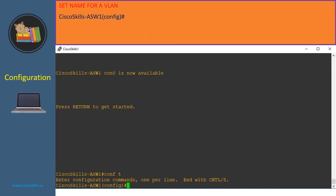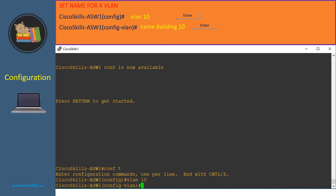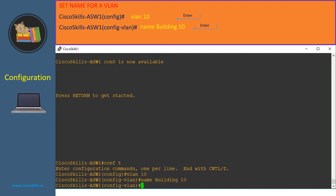You can set the name for a VLAN — the name is just like a description for the VLAN. In order to set the name, at the configuration mode we issue the command 'vlan' and specify the VLAN ID, then hit enter to enter VLAN configuration mode. Here we issue the command 'name' and provide the name. In Cisco Skills ASW1, we issue 'vlan 10' then provide the name 'building 10' — we have just set the name for VLAN 10 to 'building 10'.